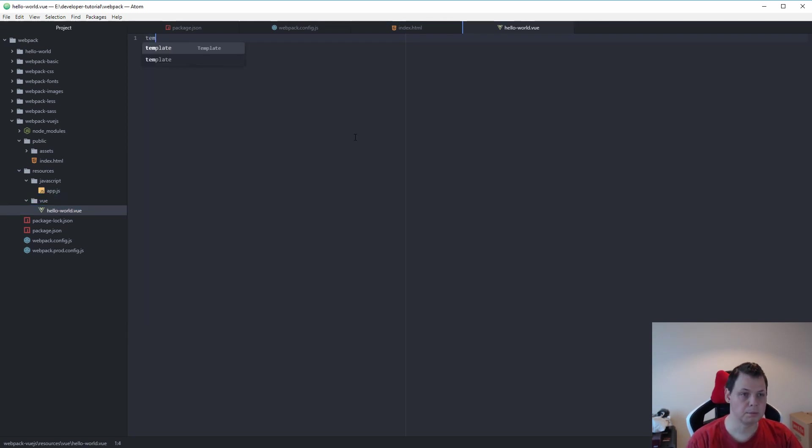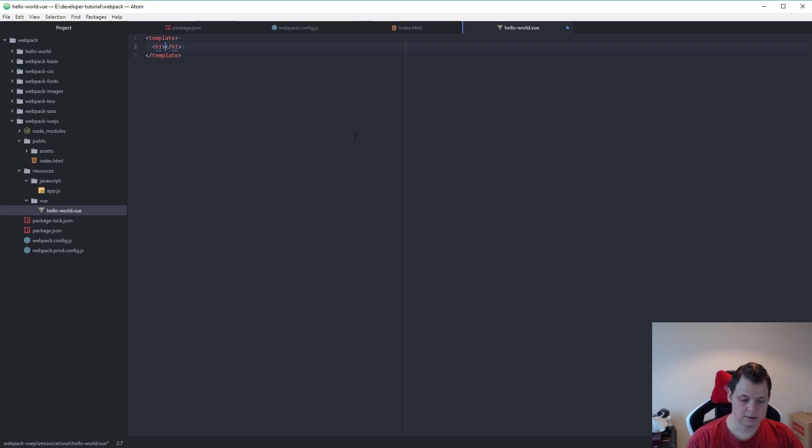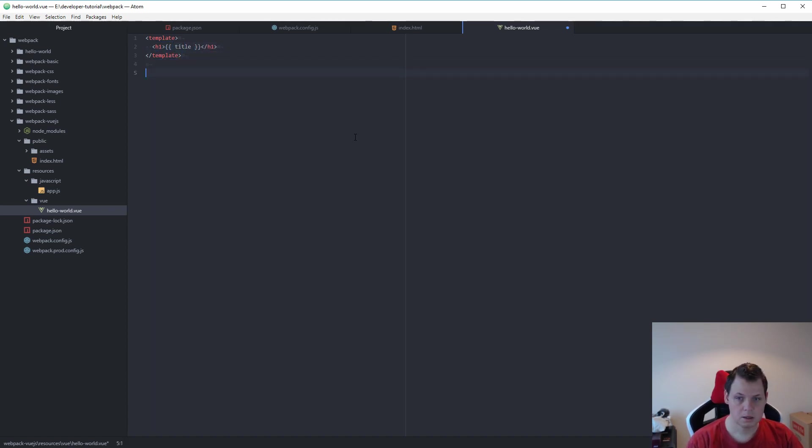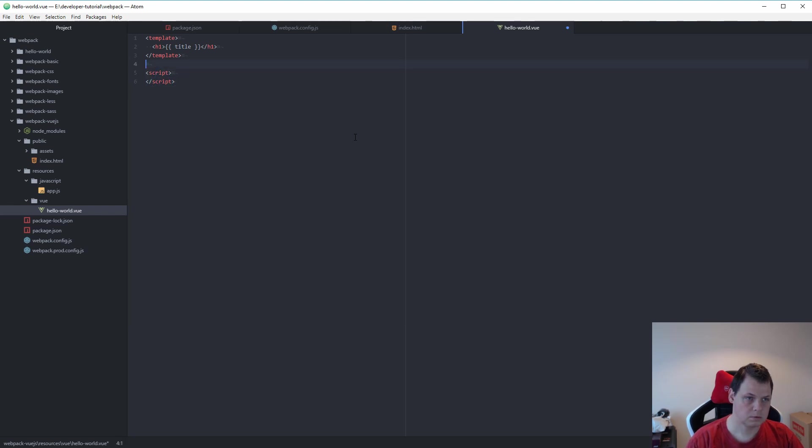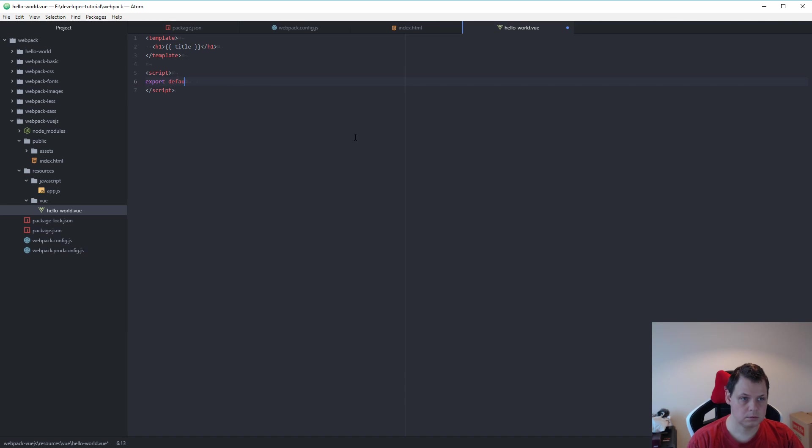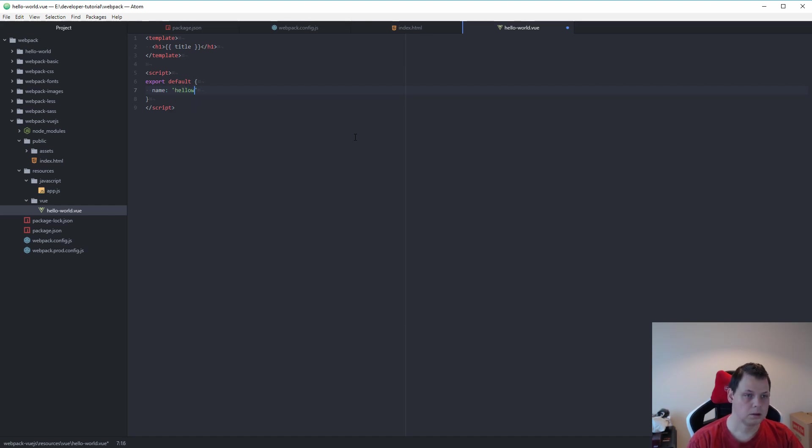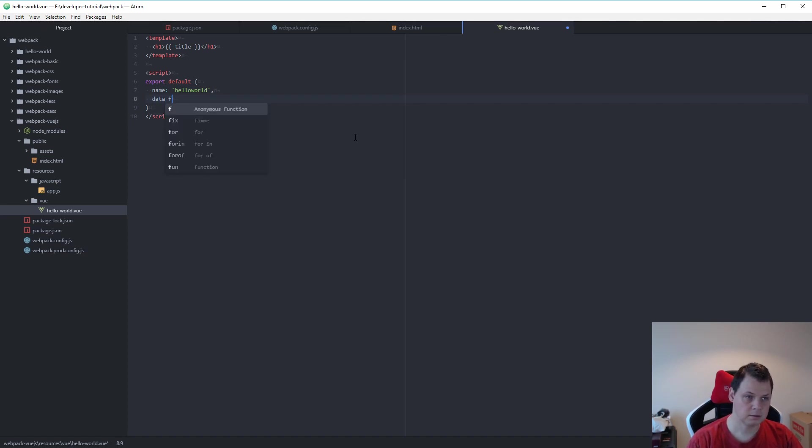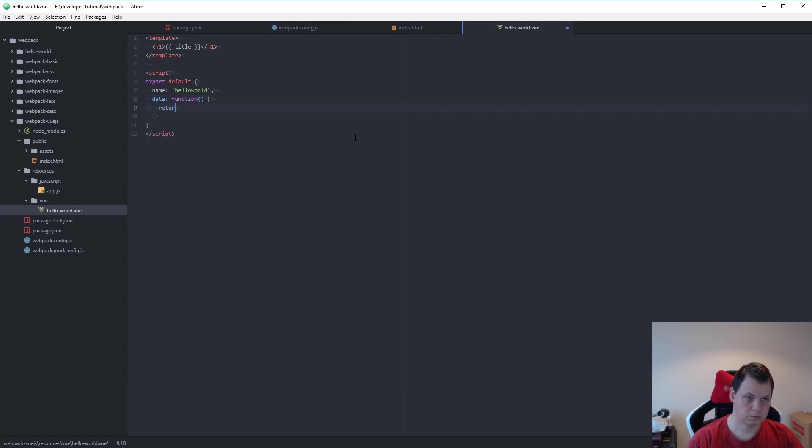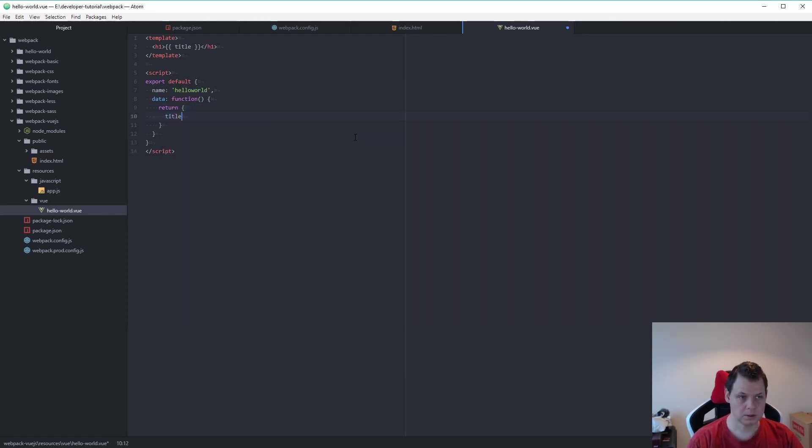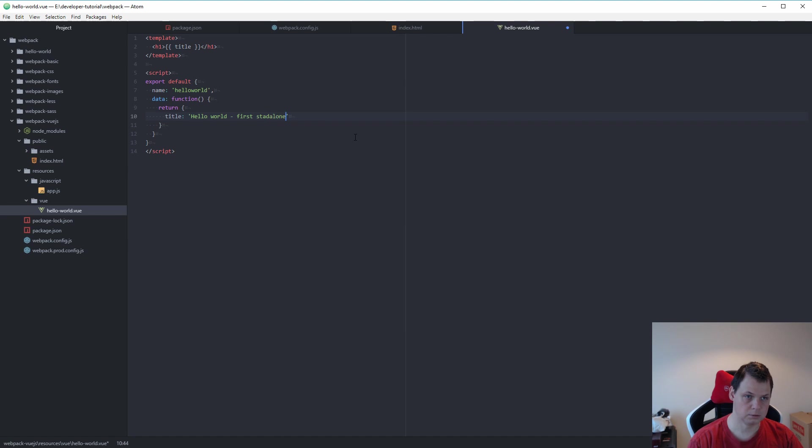The first one will be template and then I want the h1 tag inside here, want to title. And we want a script and the name of this application should be HelloWorld and we want the data, that's what we can handle inside the application. It should be function return. Let's say title HelloWorld first standalone Vue app.